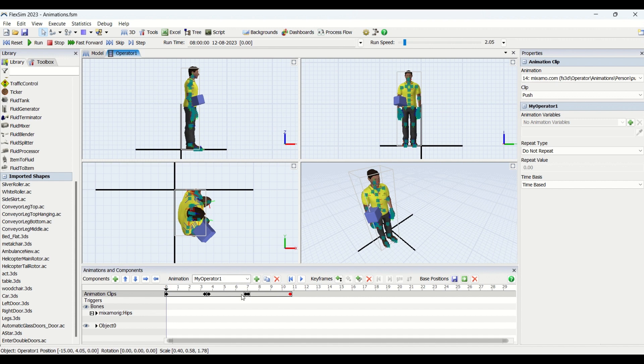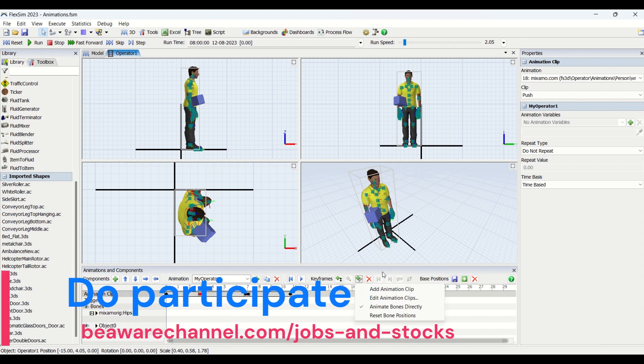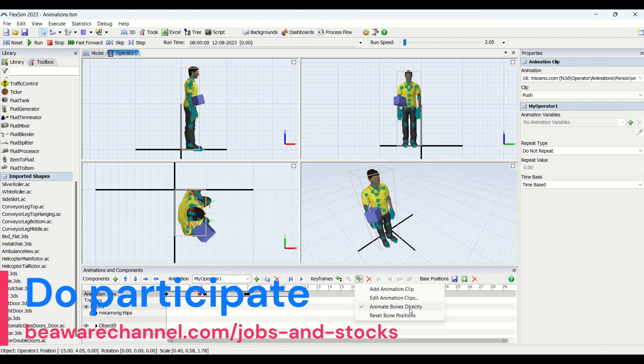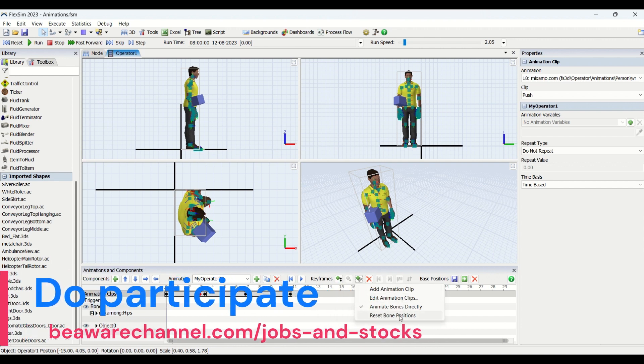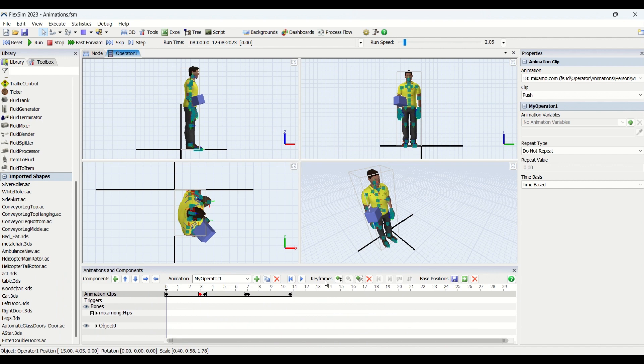Then here we are having three keyframe options. Currently in this video we'll just learn about this bone animations, specifically adding an animation clip. Next video we might look at animating bones directly, but this will look only at adding clips.